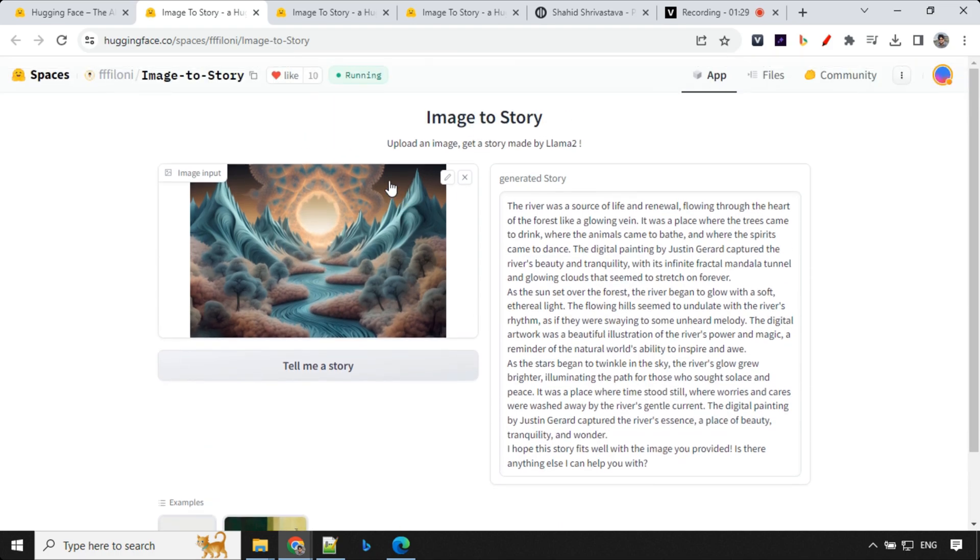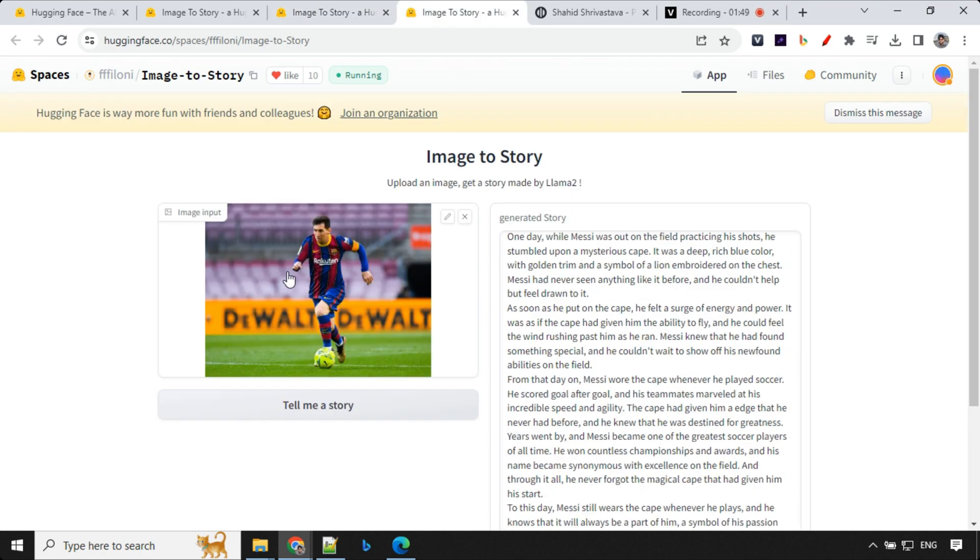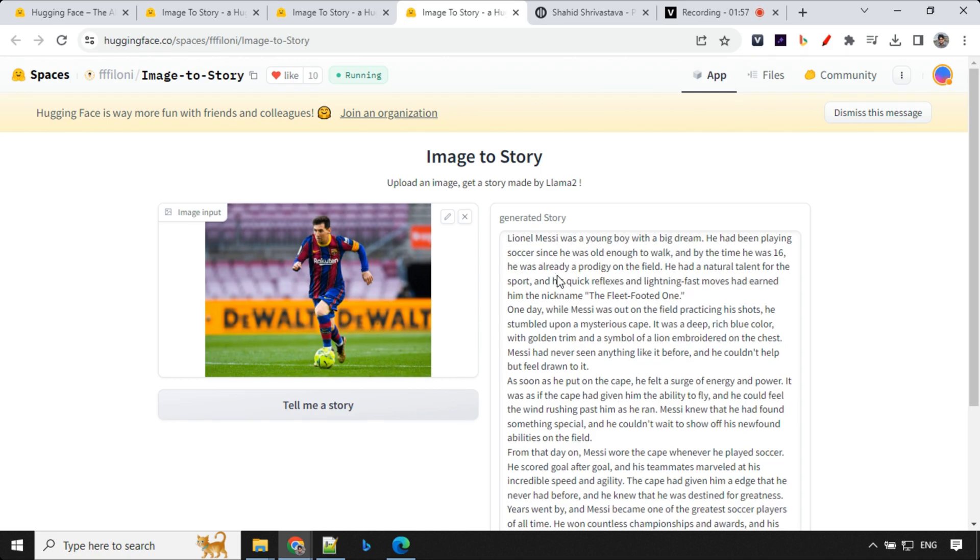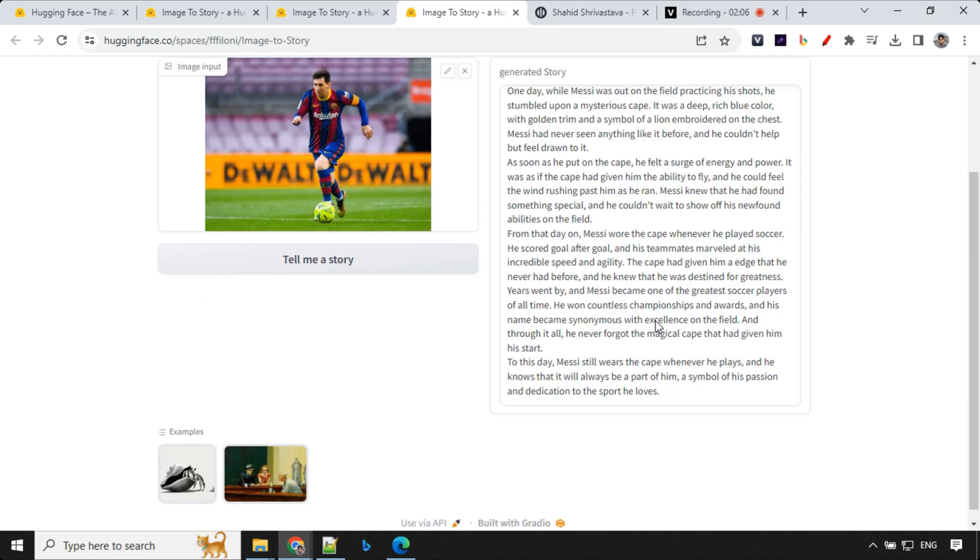I wanted to show you another example here. Here we have this man in a red cloak stood before a swirling vortex of color, the cosmic circle glowing brightly. So this works really well. This is able to identify the person as well. This is where I've used Lionel Messi playing. You could see that it was able to identify the celebrity in the image and it has written a story. So this was the second example.